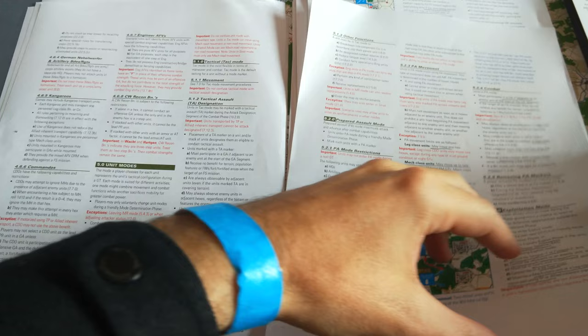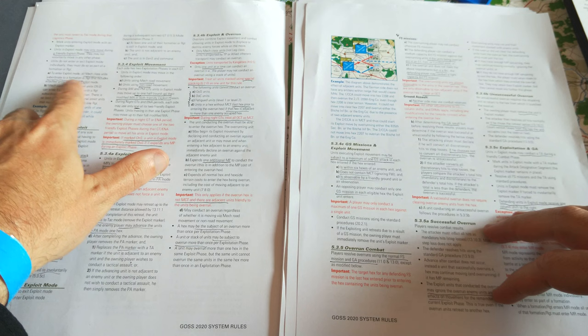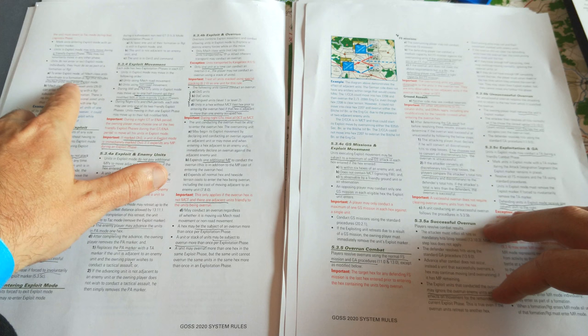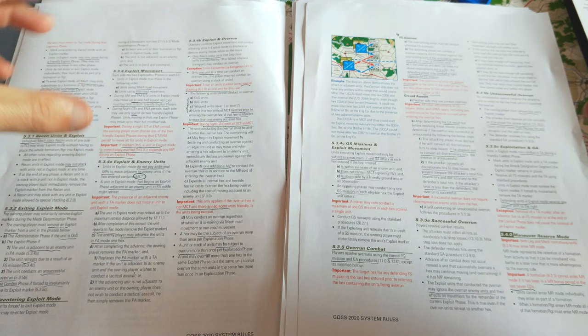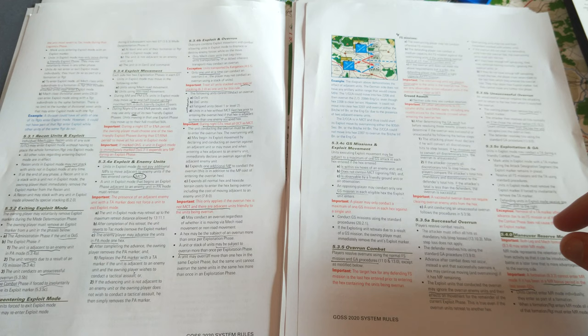But as I mentioned earlier, this is one of those modes where units don't enter the mode individually. They enter the mode as a formational regiment. So to enter exploit mode, all MET class units subordinate to a formational regiment must enter exploit mode. So you'll do this as a whole formation rather than just one or two particular units. Units that are forced out can re-enter that exploit mode to join the rest of their formation.